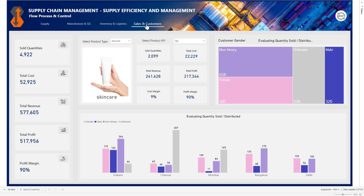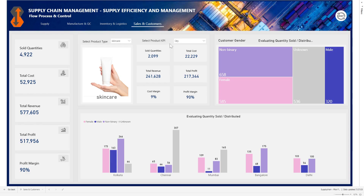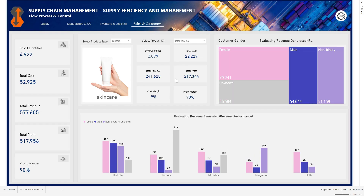The KPIs we're tracking here are the sold quantity, the total cost, the revenue generated, the profit, and the profit margin. Right now we're looking at it across a particular product type which is skincare. This is actually the total sales — so you're looking at the sold quantity, the total cost, the revenue, the profit, and the profit margin for skincare. You can also select a particular KPI here; you can switch from quantity to revenue.